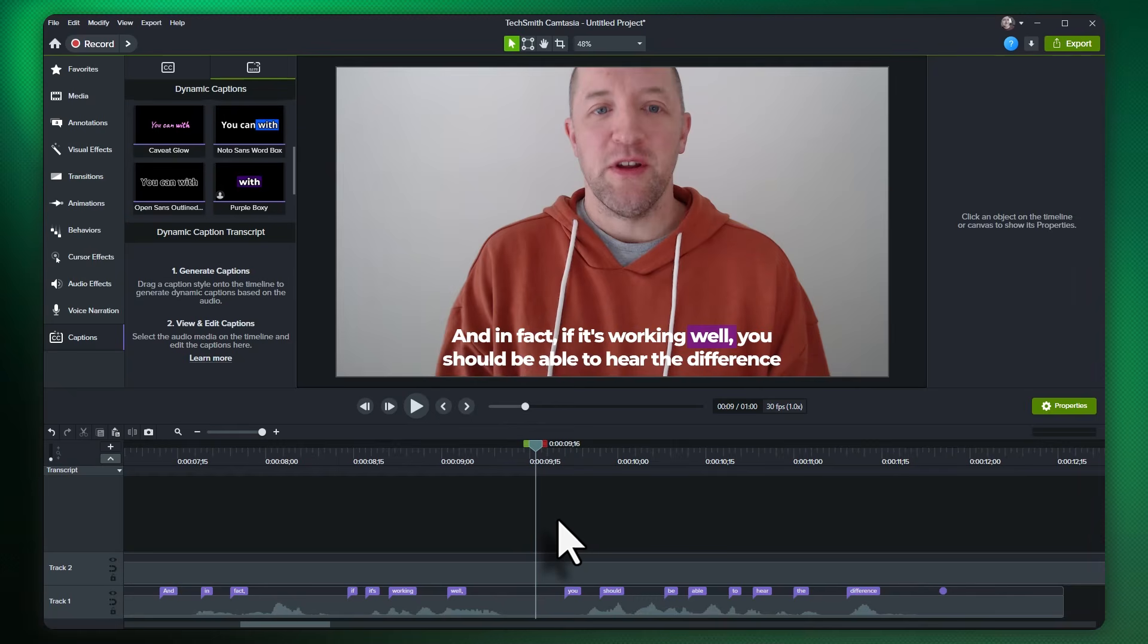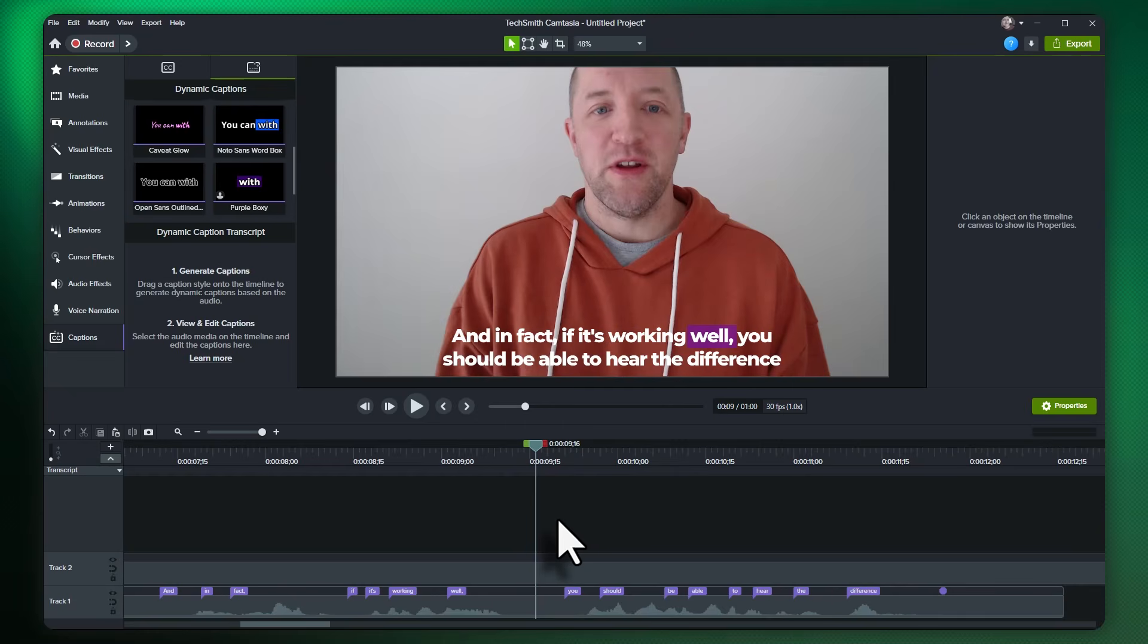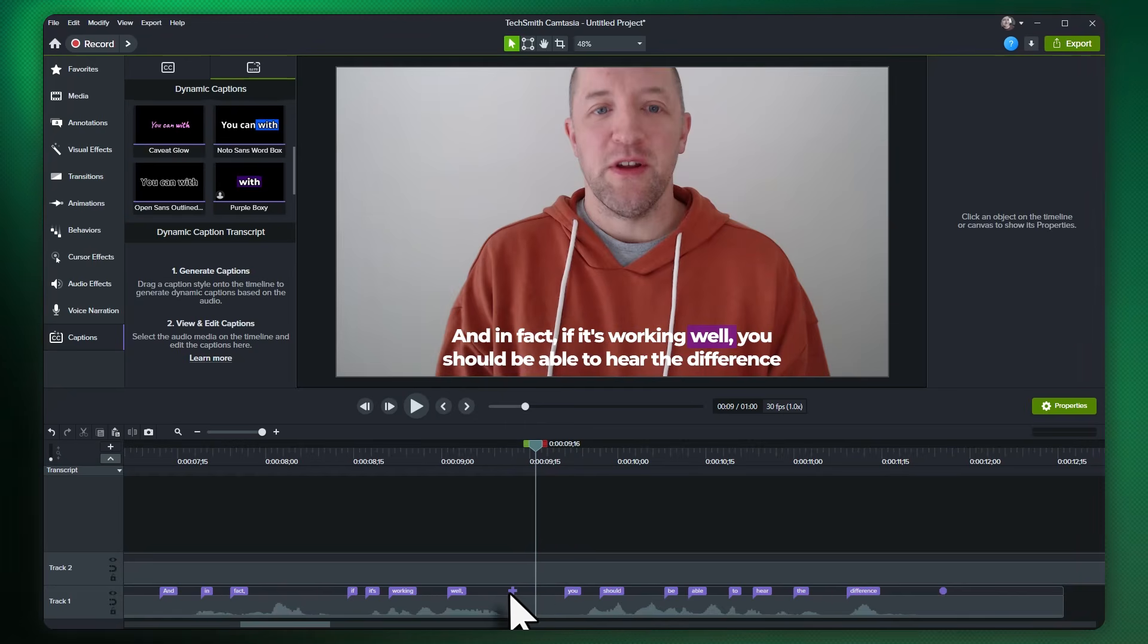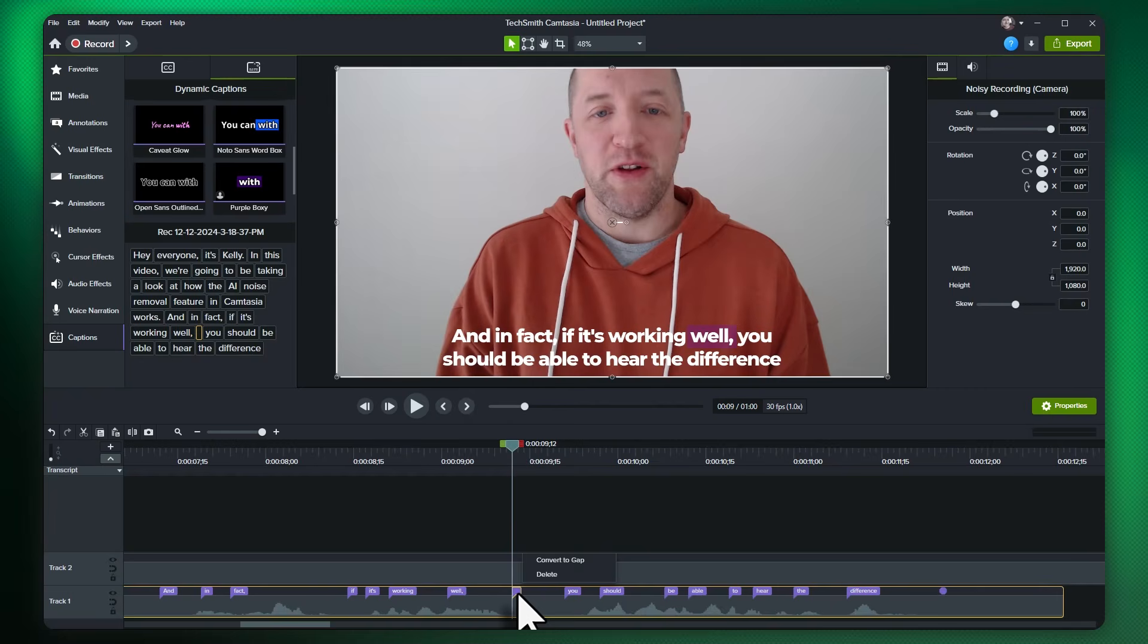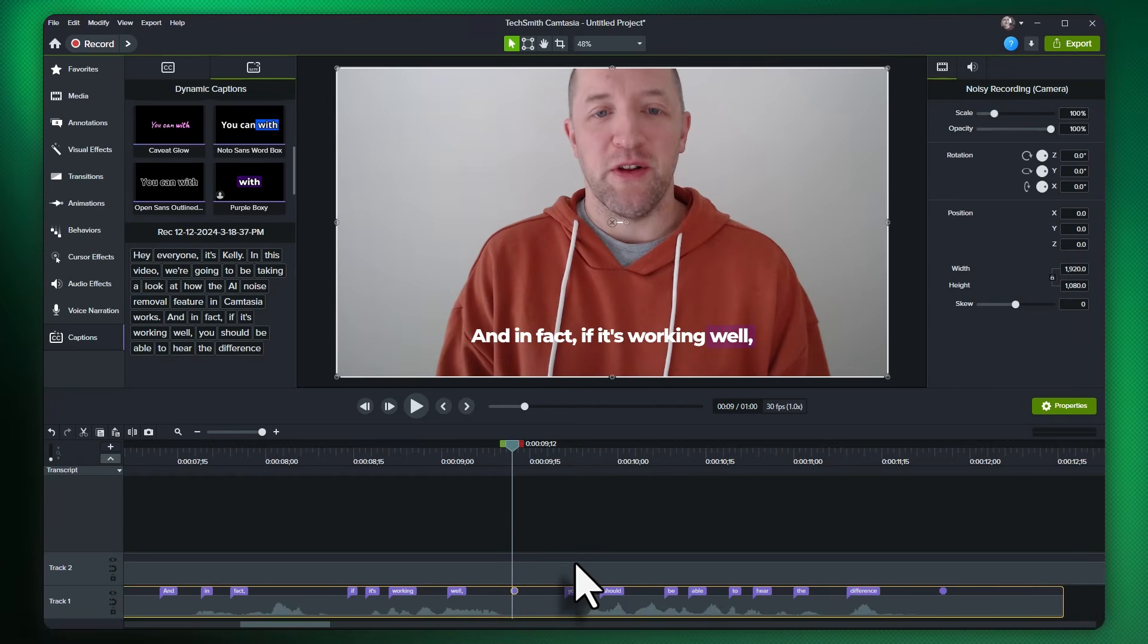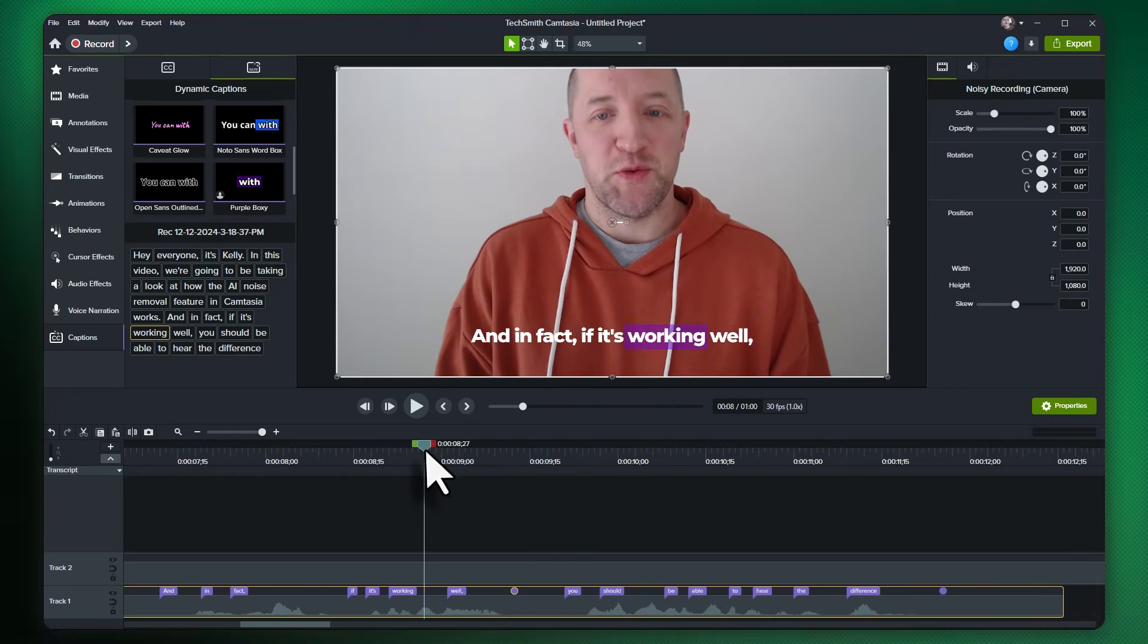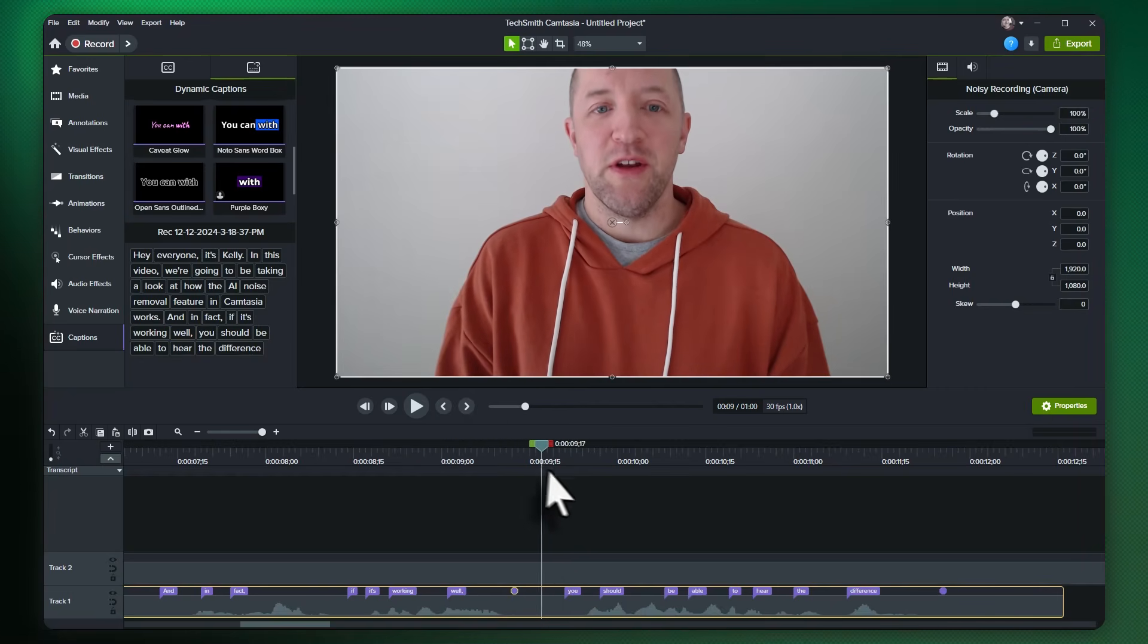And one additional tip, you can use this workflow to create gaps in your transcript as well. Gaps will cause Dynamic Captions to break to a new part of the phrase, clearing out any current captions on the screen. To do this, simply add a new word to the captions, right click on it, and choose convert to gap. This will clear off any current captions, and you can adjust the timing for more control as well.